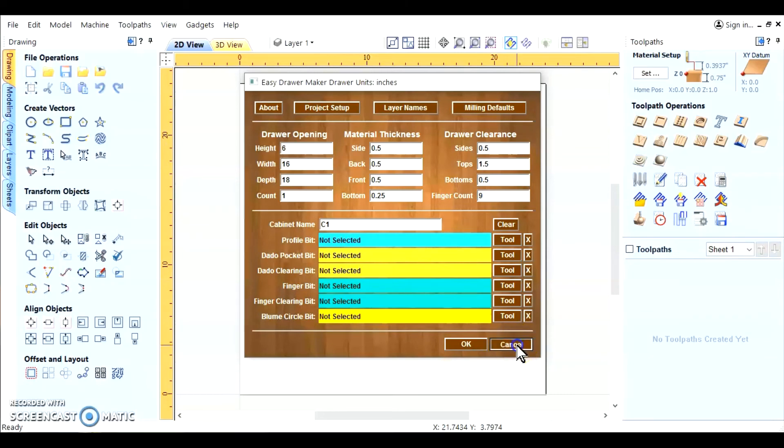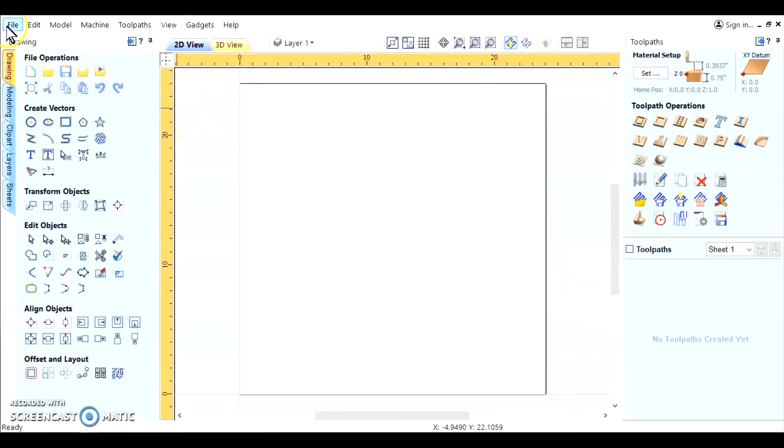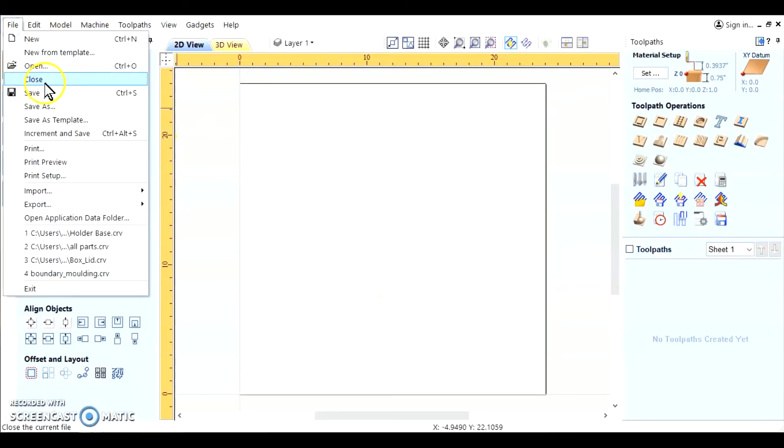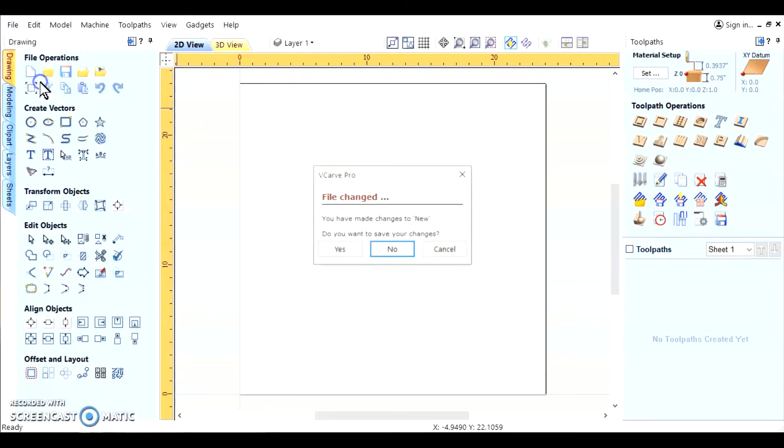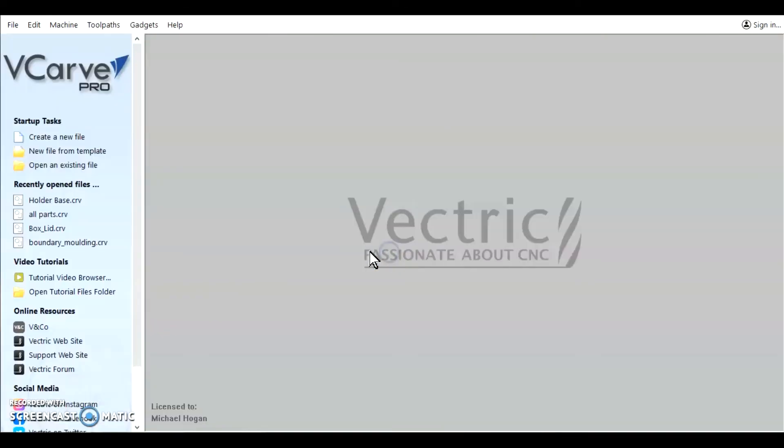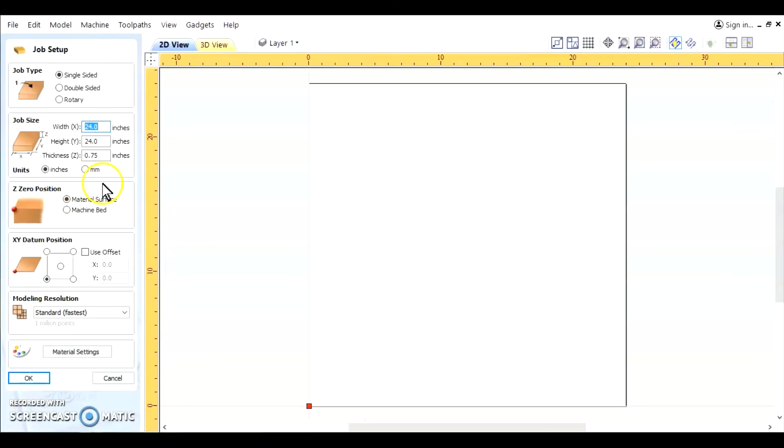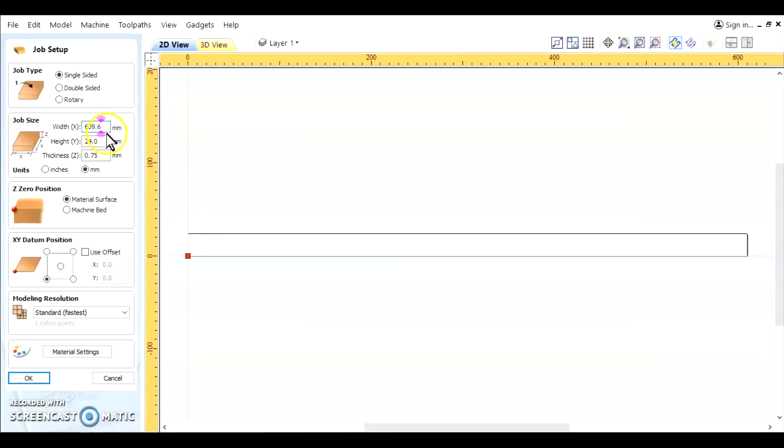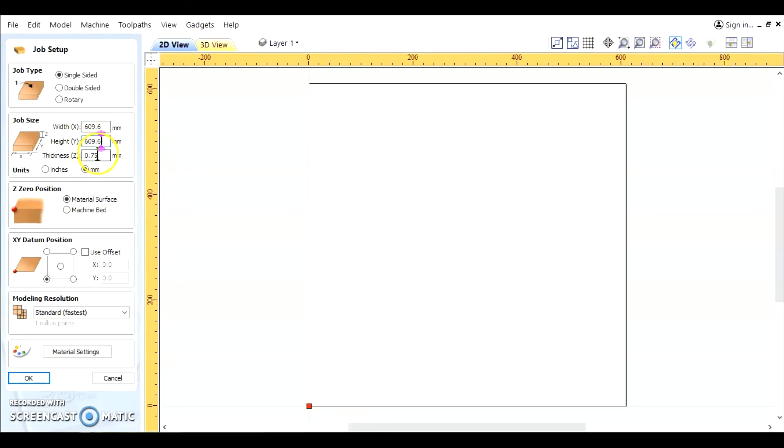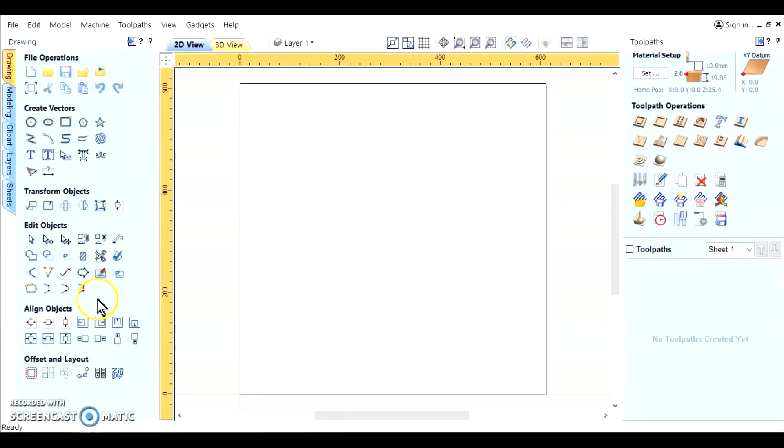We're going to show you that it can be reset in the metric standard also. We'll change our job setup to metric 609.6. That's all basically the same as what I was using in the imperial standard. It's just in metric. Now we are in a metric setup. We go grab our gadget again.